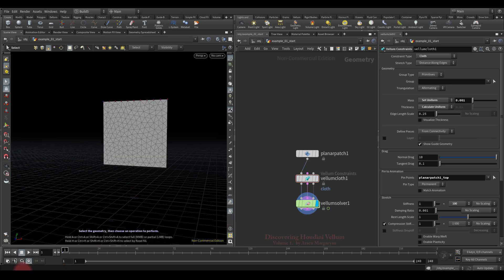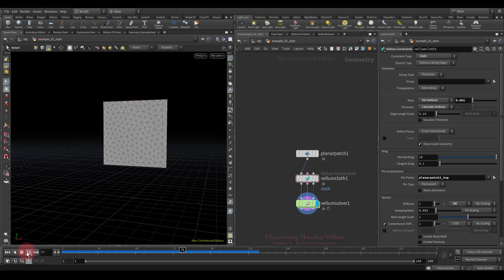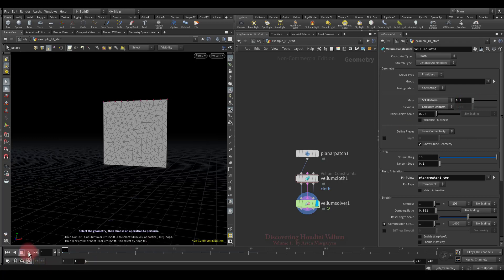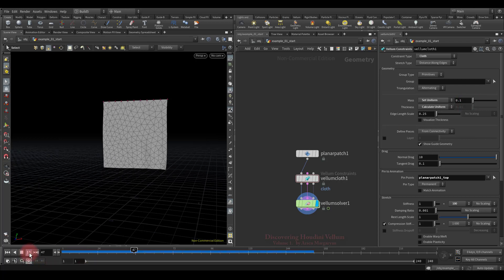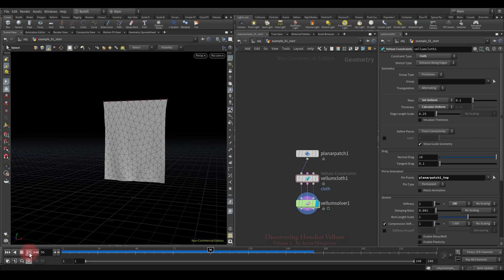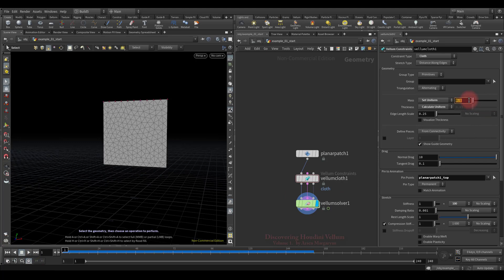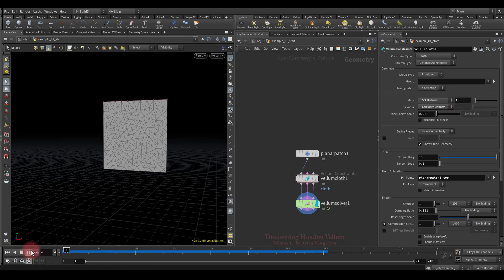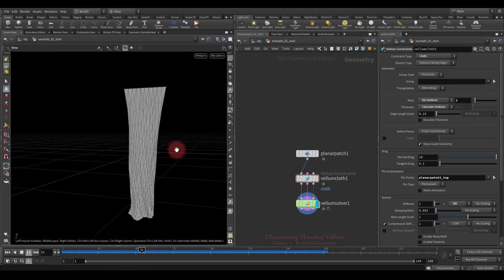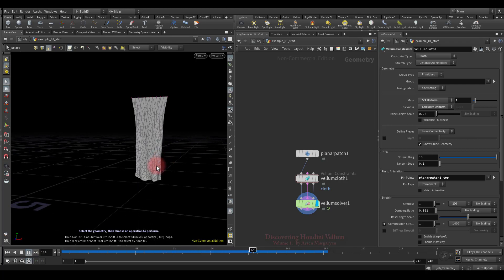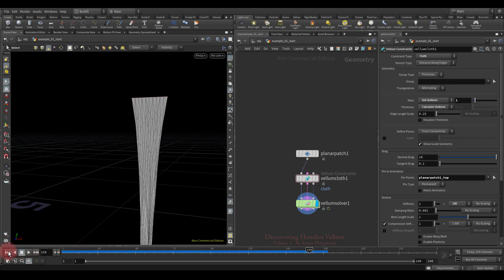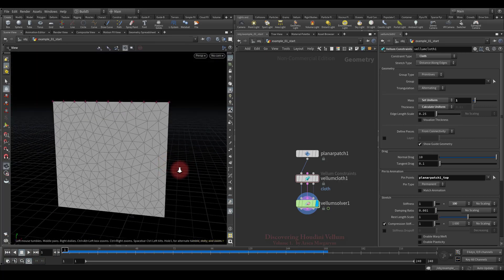Let me show you how mass affects simulation. While the mass is small, it does not stretch under the influence of gravity. Let's increase the mass 100 times — it has already begun to stretch decently. Let's increase the mass even more — it is already stretching a lot. We see that depending on the mass, the cloth behavior dramatically changes.